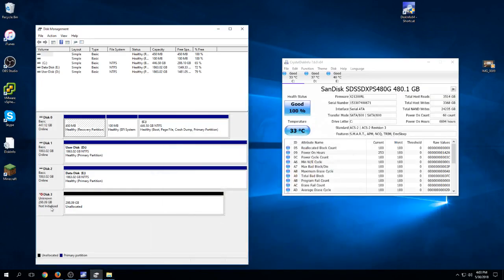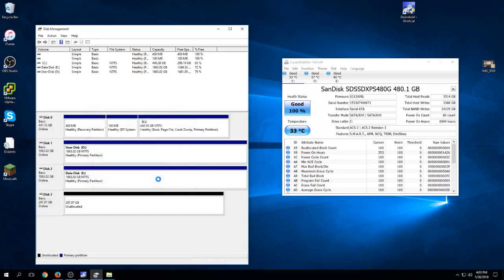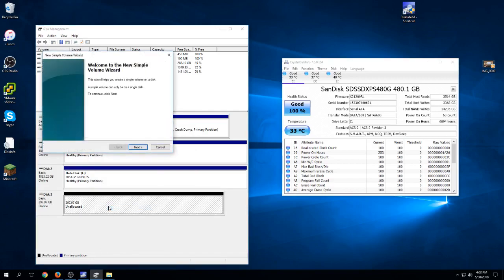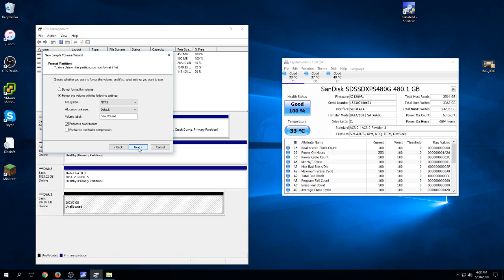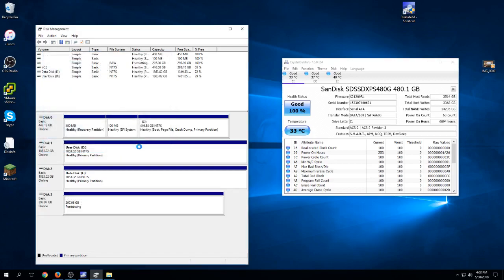When uninitialized, Windows can't see the drive. To initialize it, we right-click and say initialize disk, then say okay. Then we format it by right-clicking and saying new simple volume. Click next through the wizard, use the entire drive, assign it as the F drive, and do a quick format.